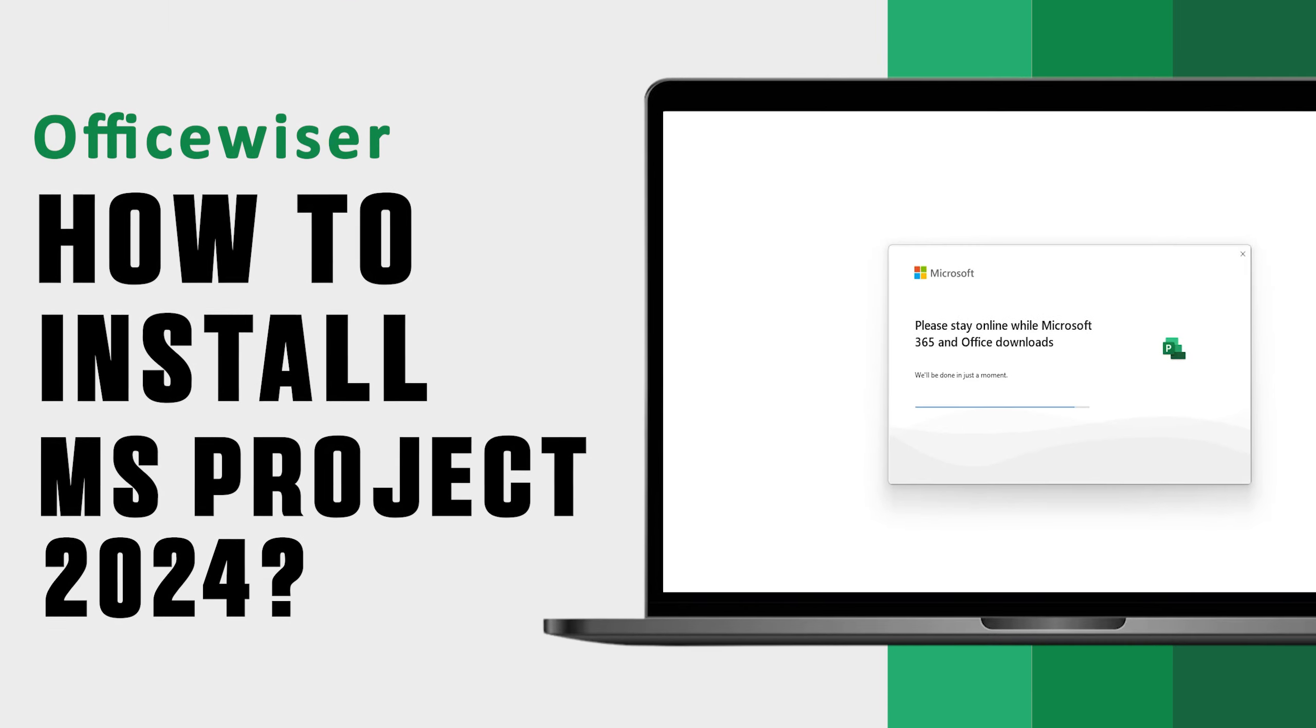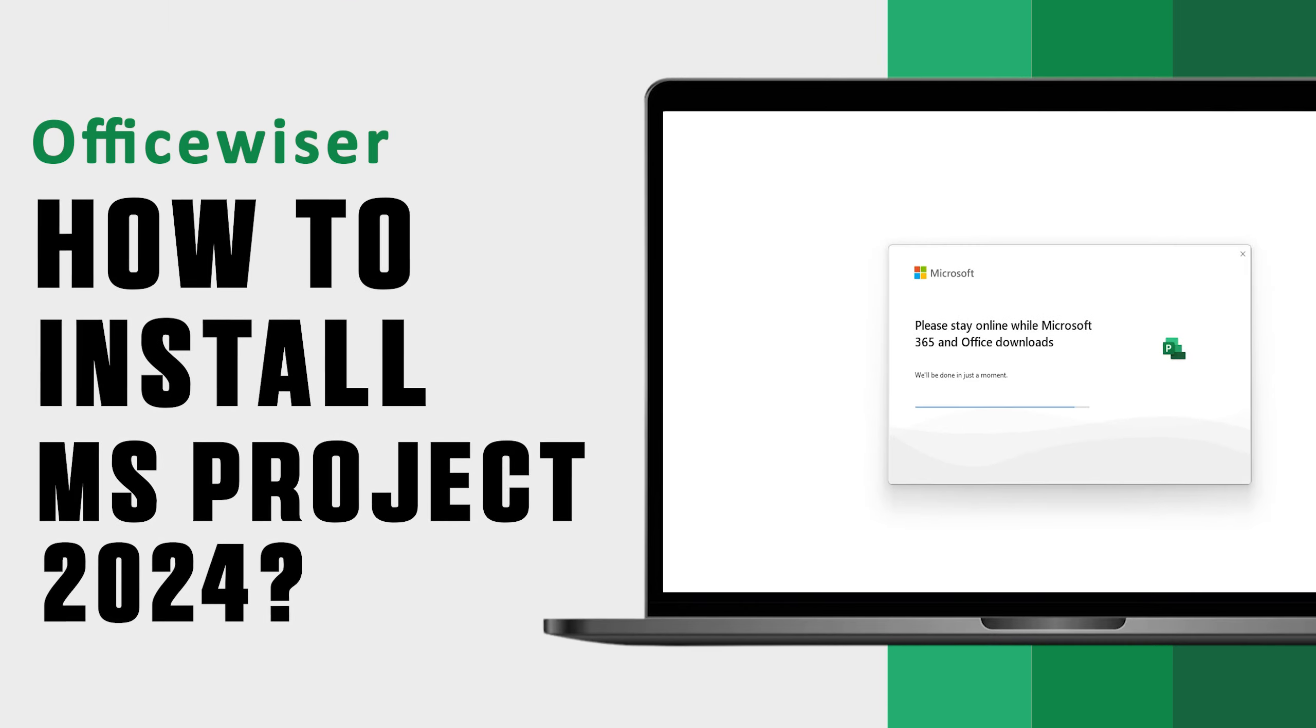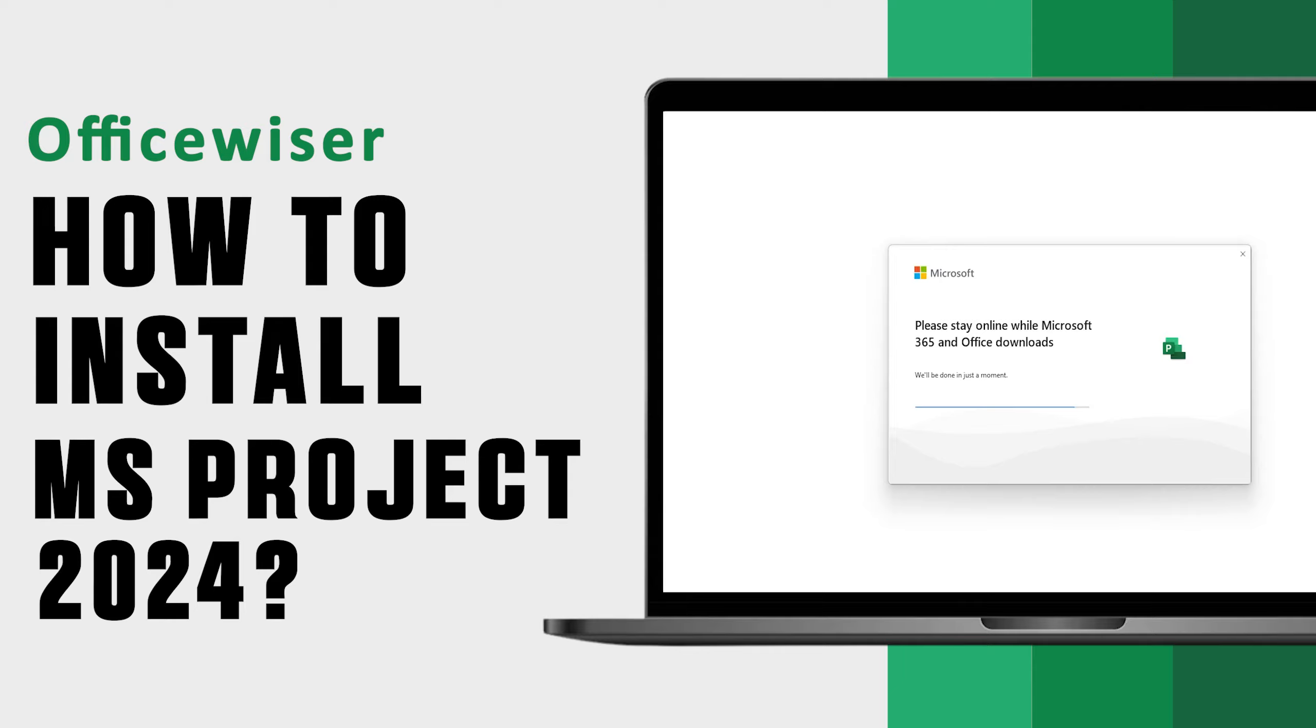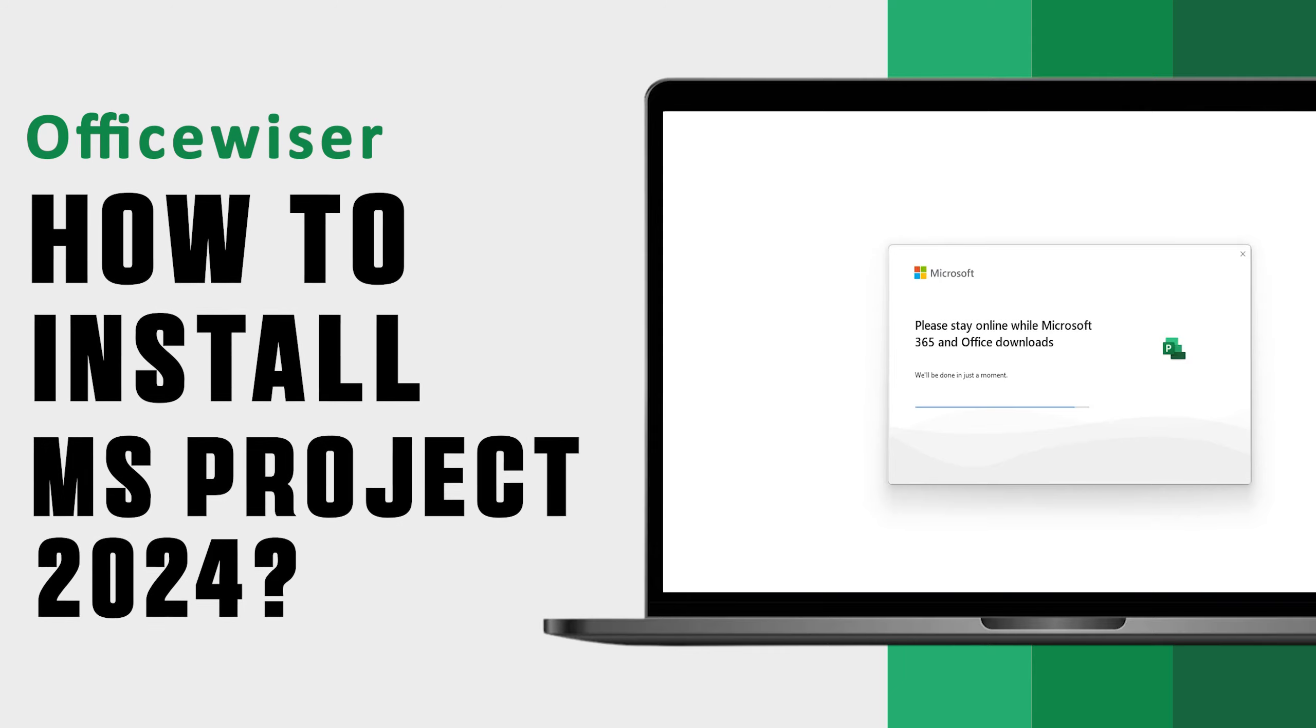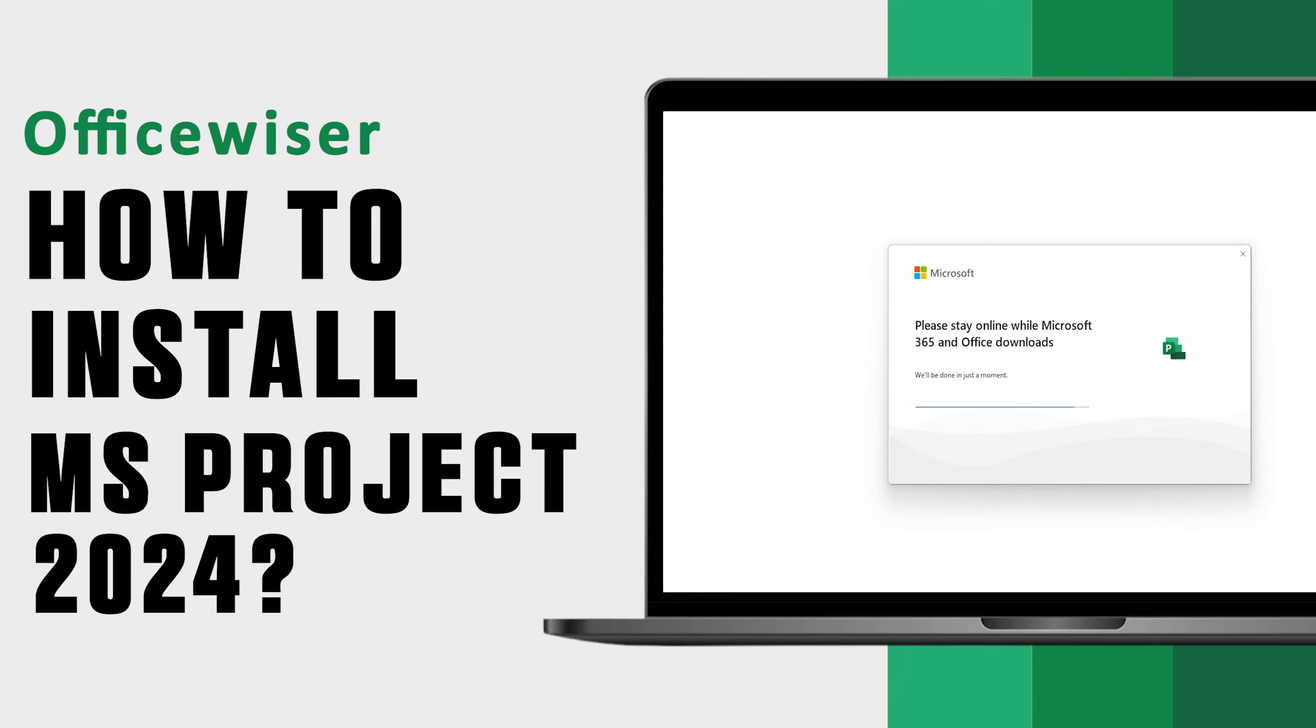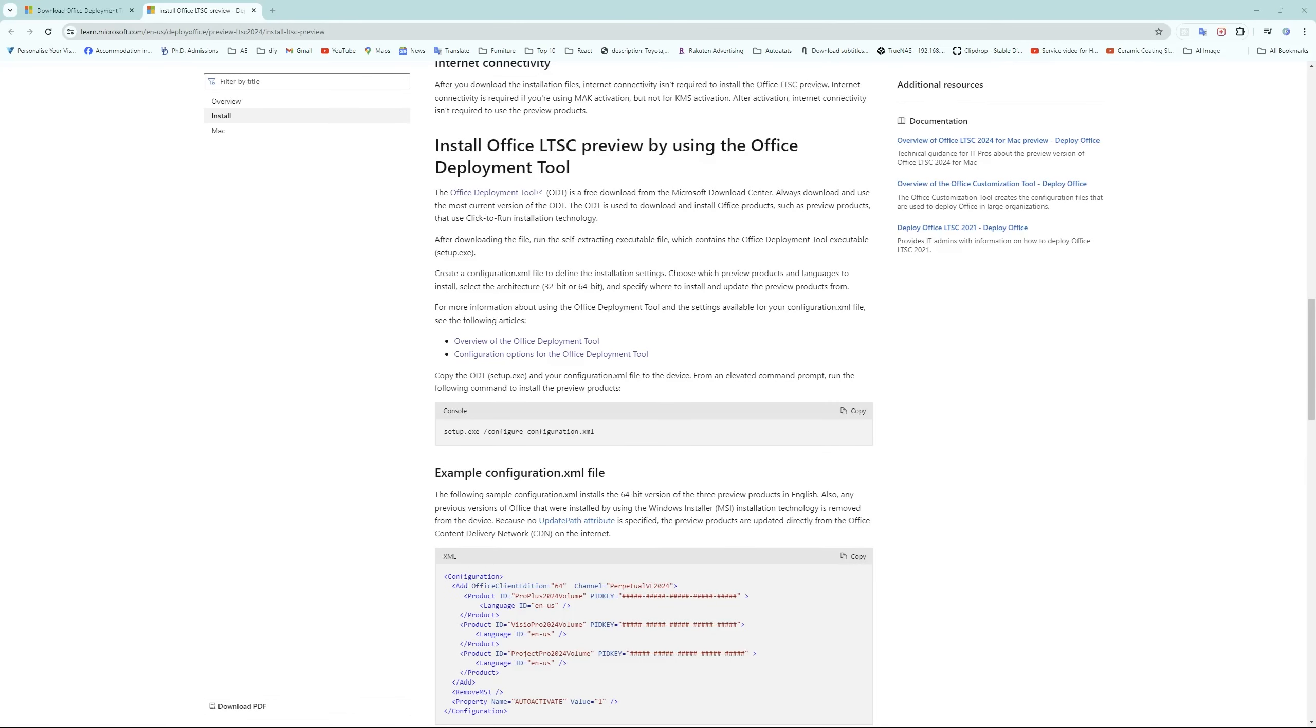Hi there everyone, welcome to Office Visor. In this video we will talk about how one can download and install latest and greatest MS Project 2020 for free in a few easy steps. So without further ado, let's get started.